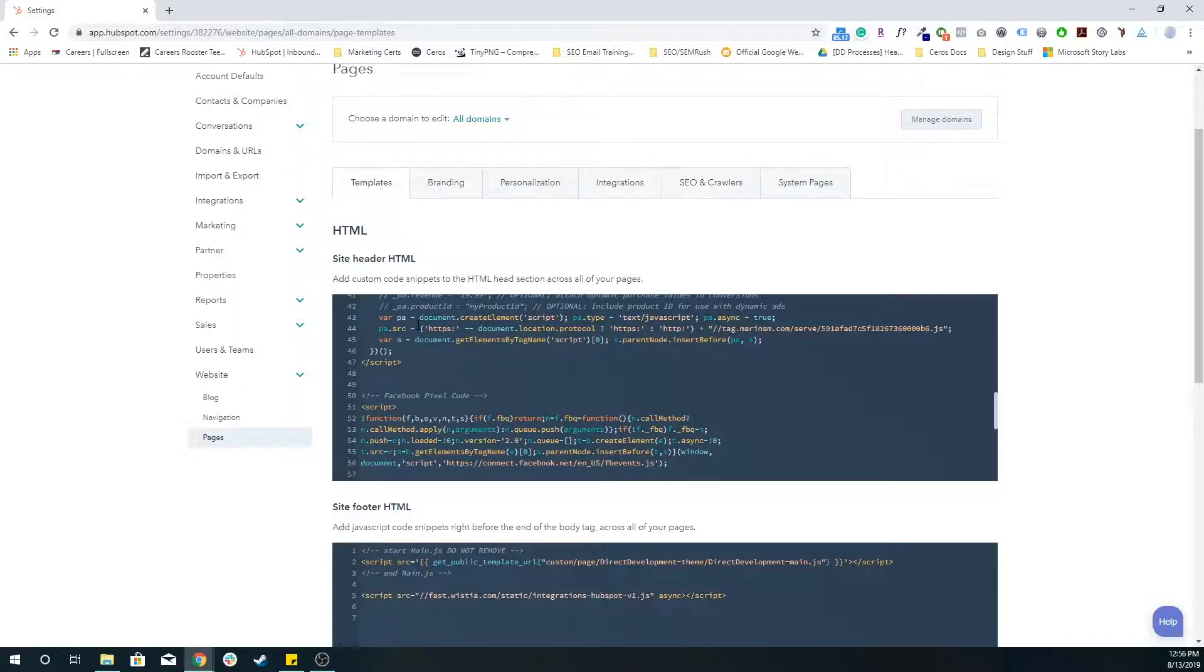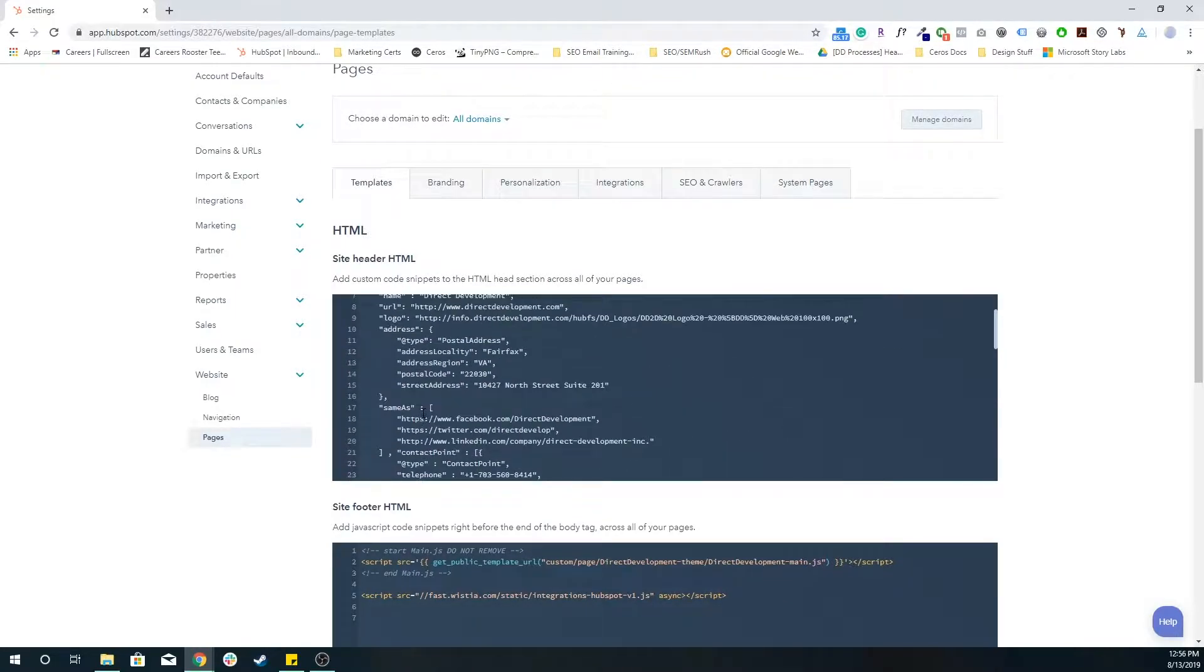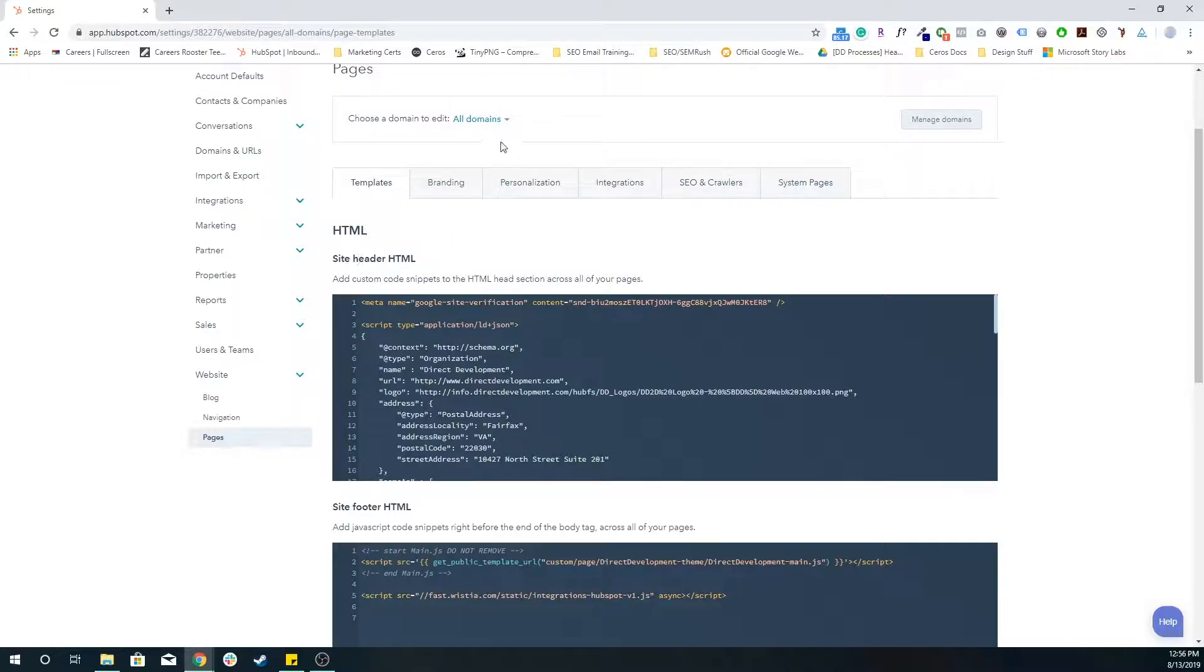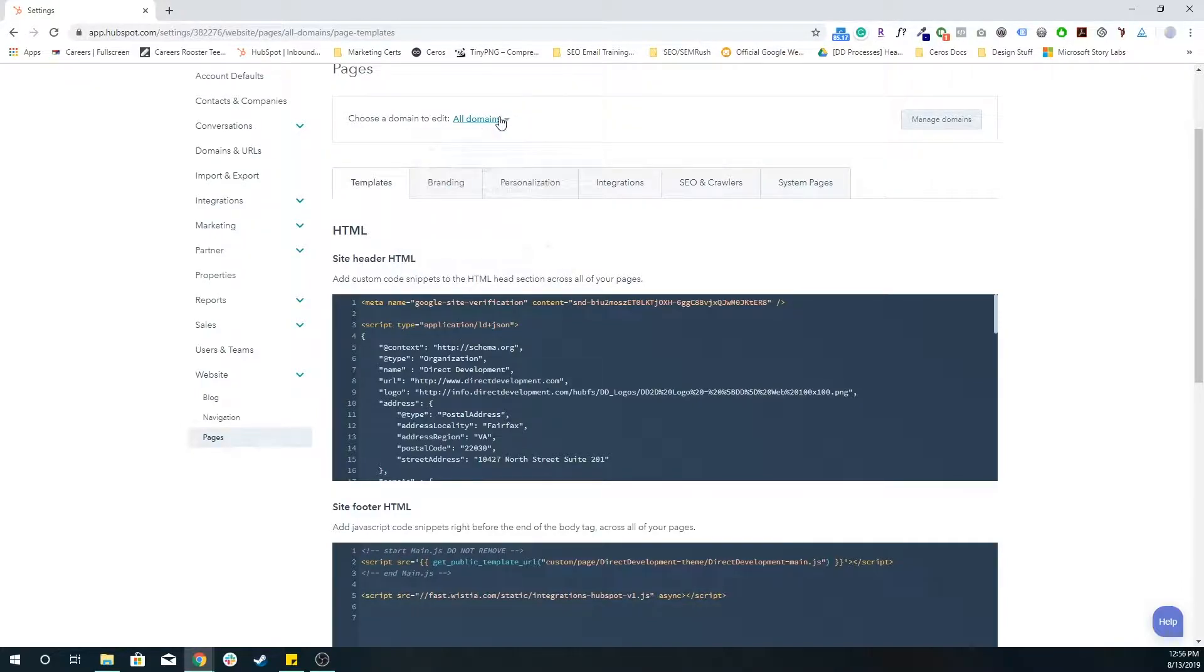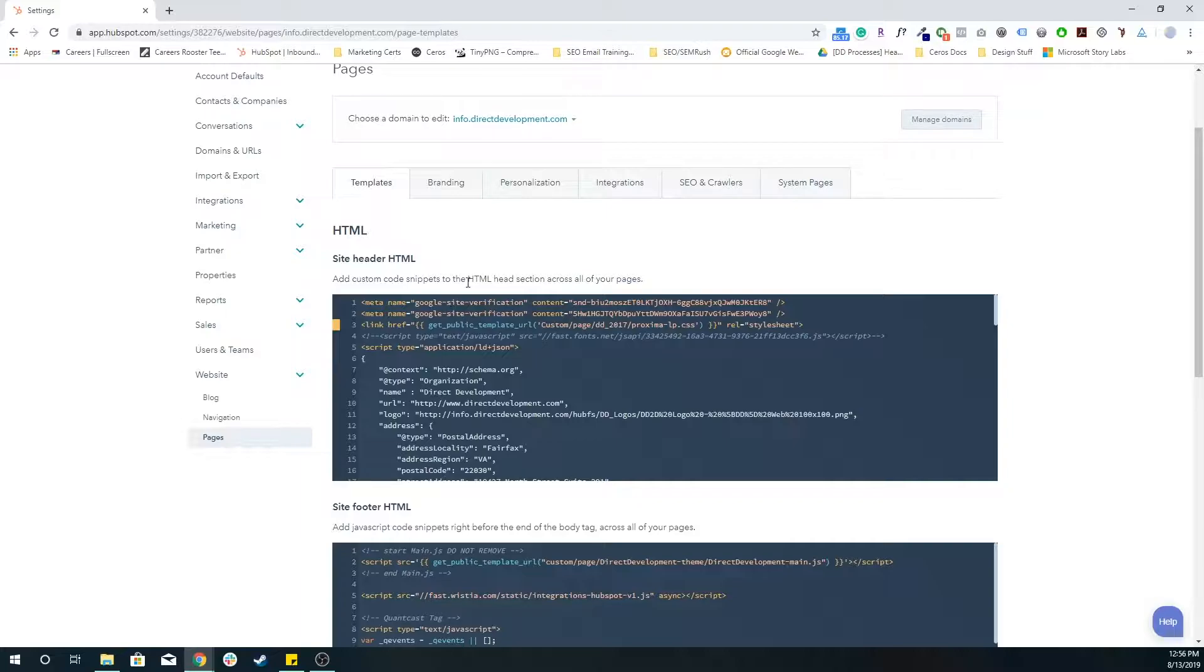If you have Facebook pixel, any JSON or markup language that you want, schema markup that you want to put on your pages, all that can go in the site header HTML, or you just choose from this drop down to put it on any of the specific subdomains, like just landing pages, just website pages, or just blog posts.